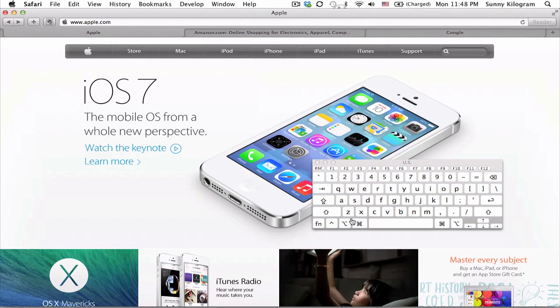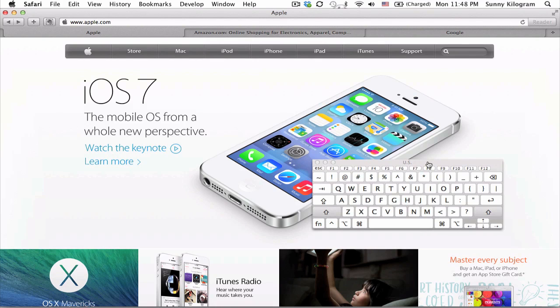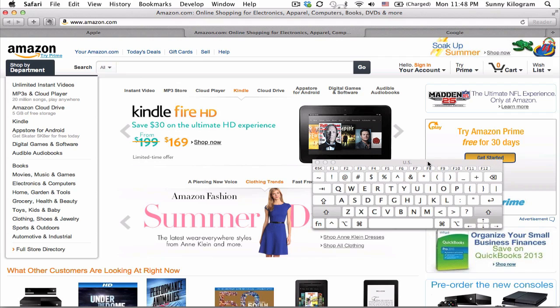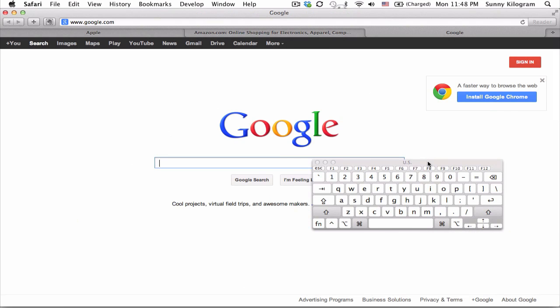So notice my keys here, shift, command, right bracket, and now I'm on the amazon.com website, and let's do that again, and we should be on google. Shift, command, right bracket, great.